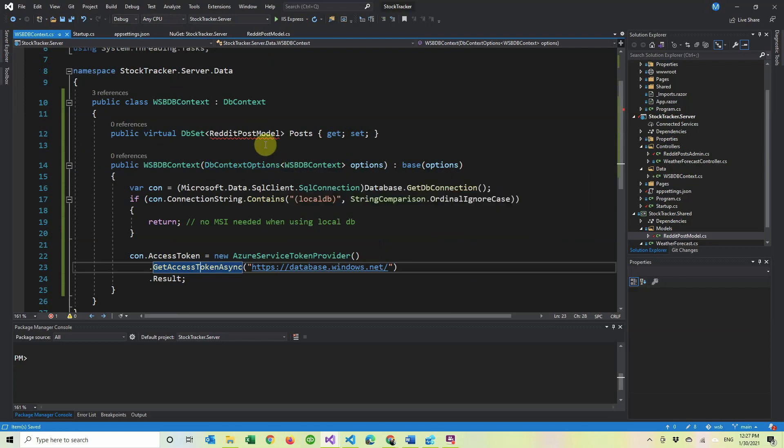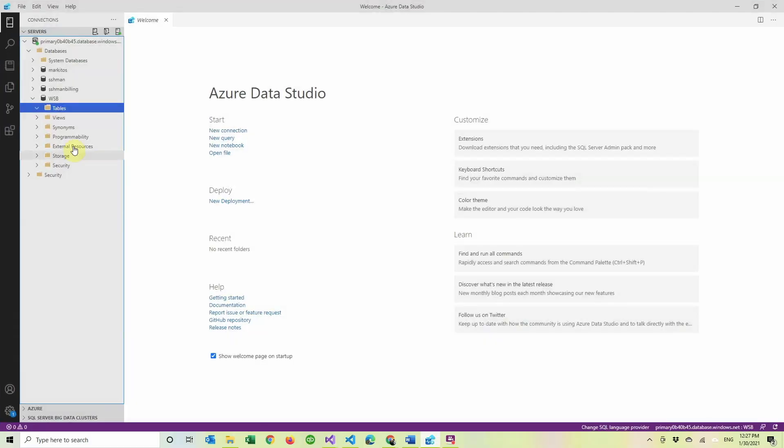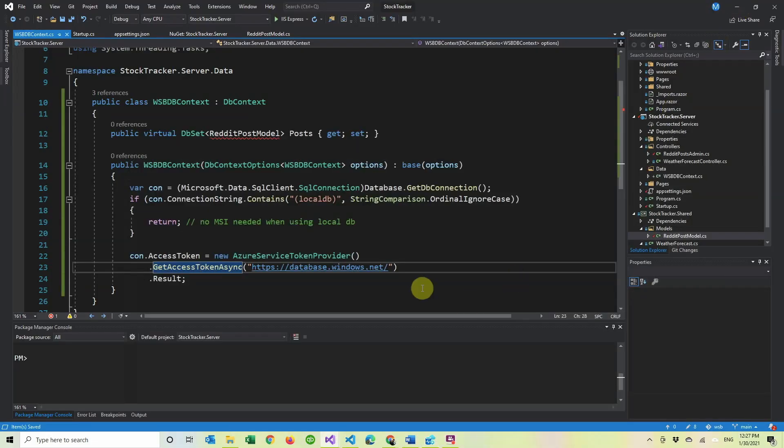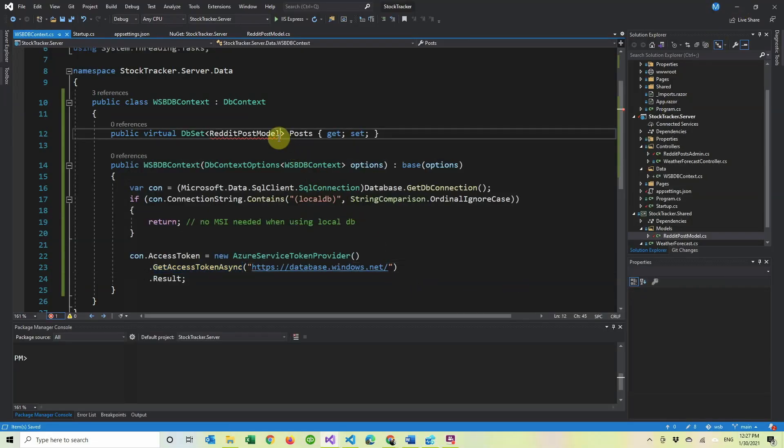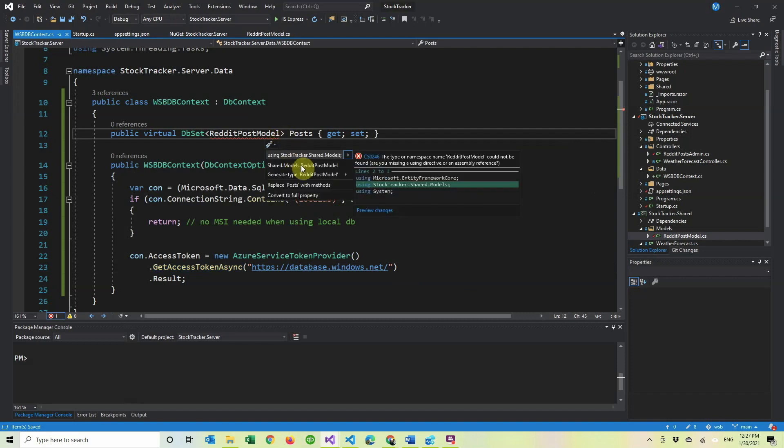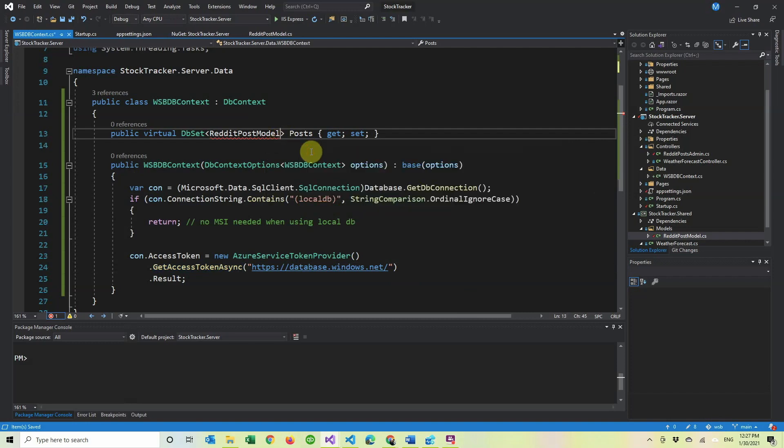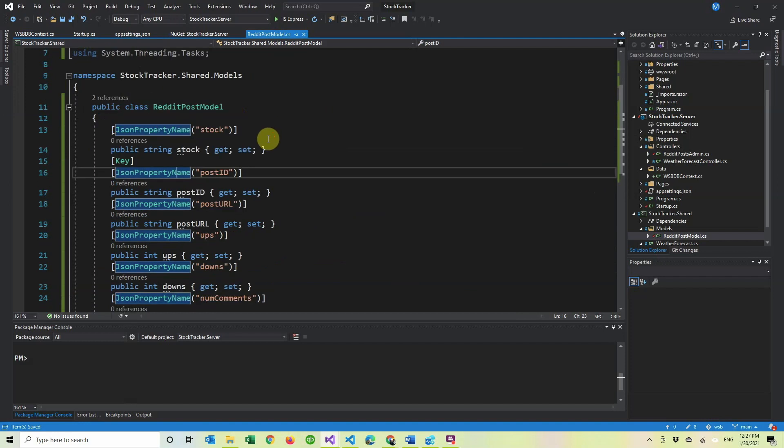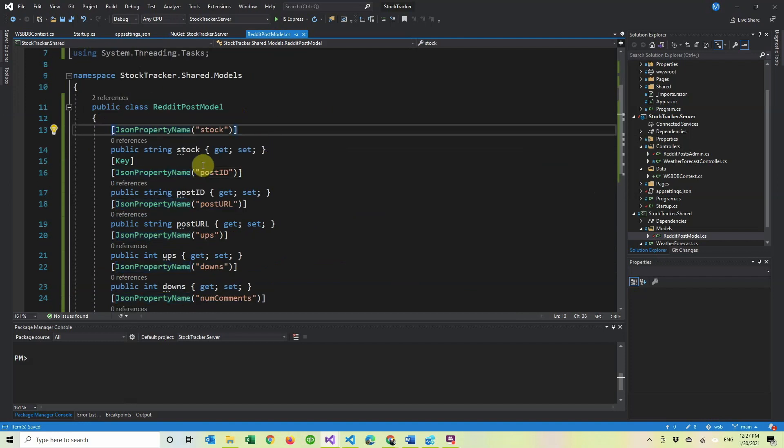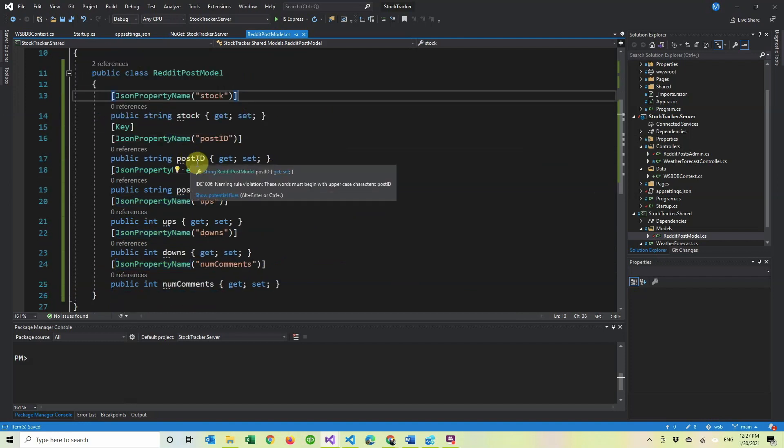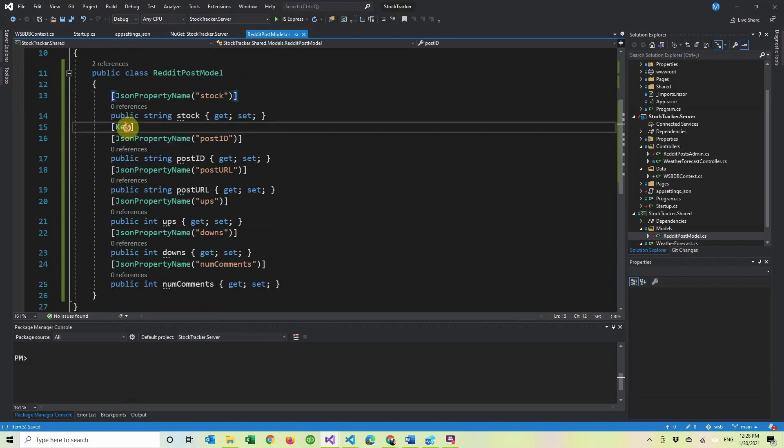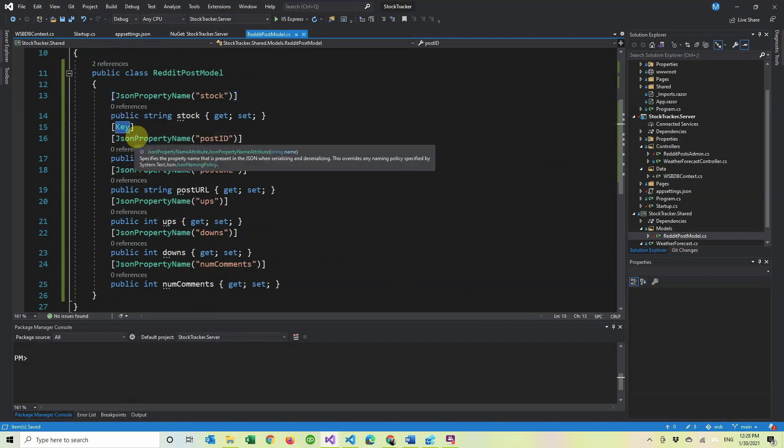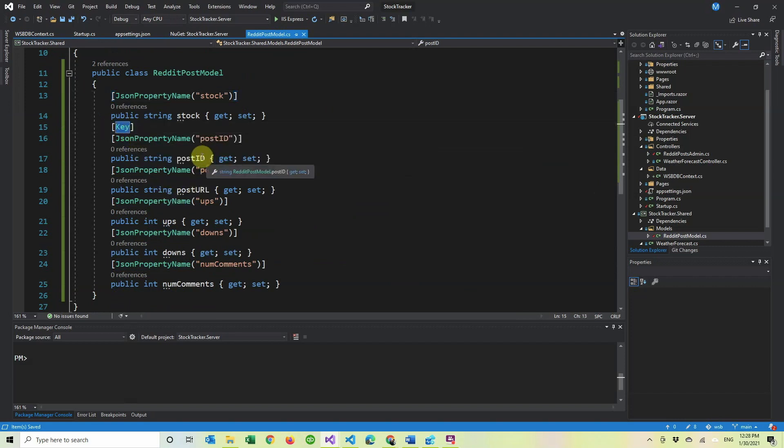So then going back to the context, now we have to create our tables because we don't have any tables. So if I open the database here, you can see tables is expanded and there is zero tables. So we have to add another table. And for this case, we're using the Reddit post model because that's the project we're working. And in here, you can see the post model that we have. It just has a stock. The only thing I added is a key.